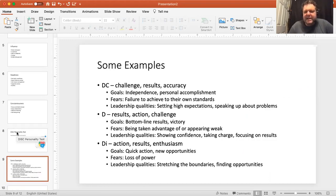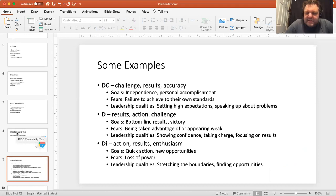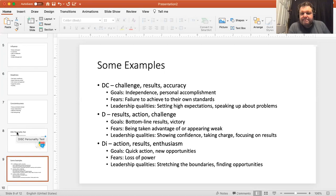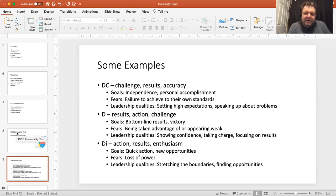Here are some examples of the combined letters. DC is the person who's very dominant and also very conscientious — they want results, accuracy. I found this on another DISC assessment website: it tells you not only what your goals are and what your fears are, but also what your leadership qualities are like for each of the 12 styles. If you press a fear button, people get very defensive, so knowing someone's communication style helps — especially when you're negotiating or working with somebody new you've never worked with before.